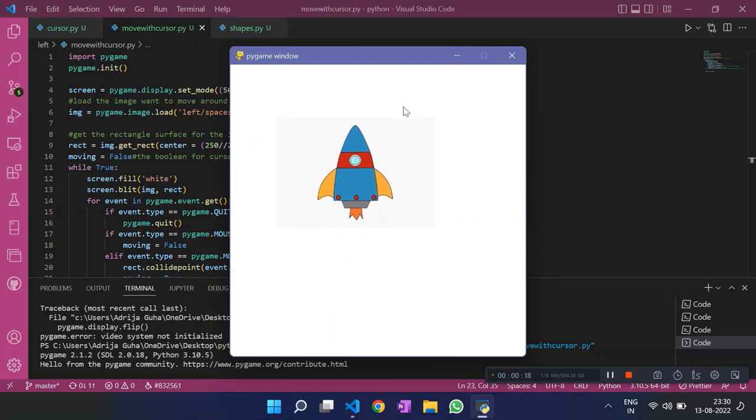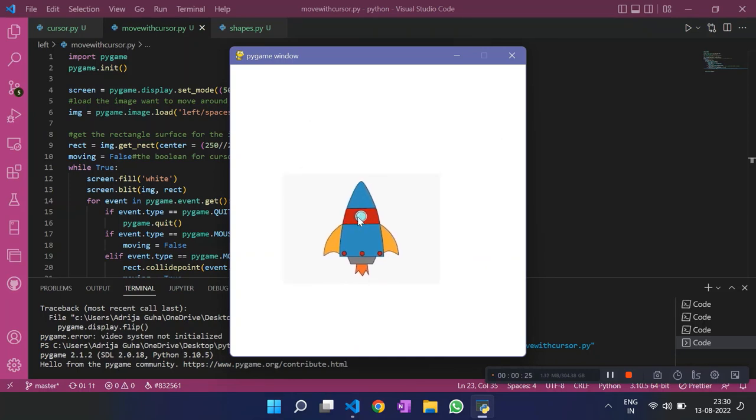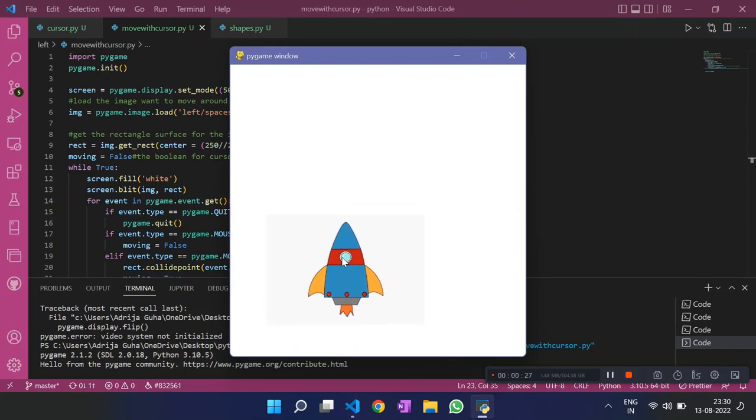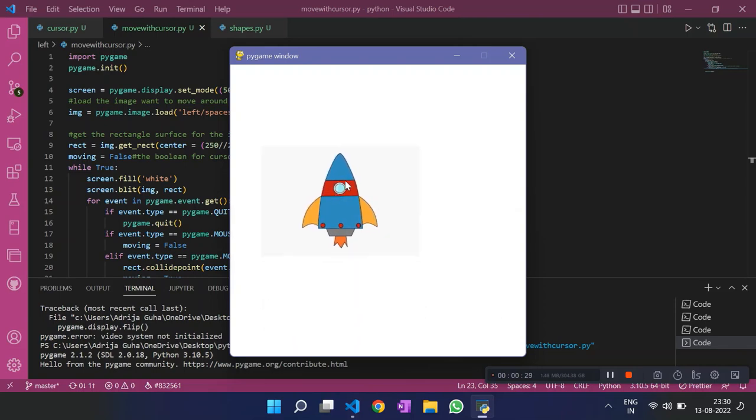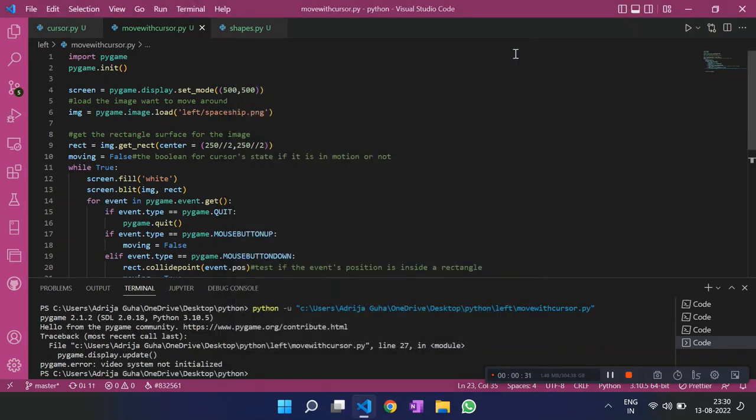And that time we used a figure, we made our own figure using the draw module. This time we are moving an image and we have loaded an image. So this was pretty much about this video. Thank you.